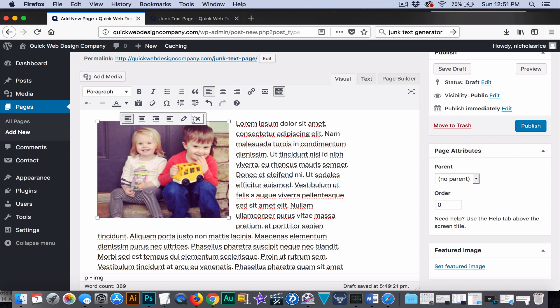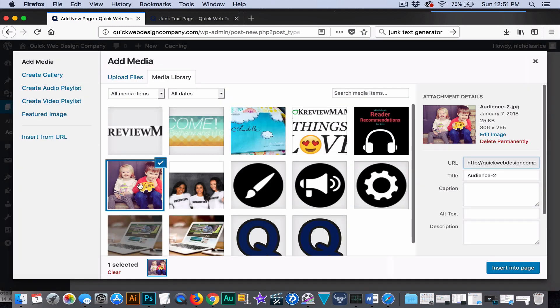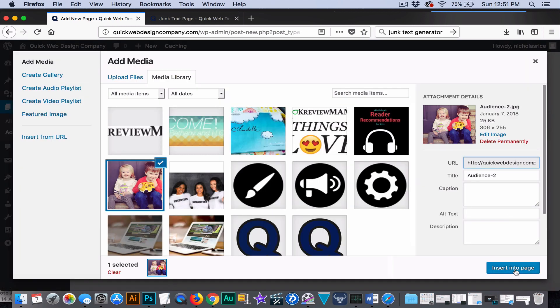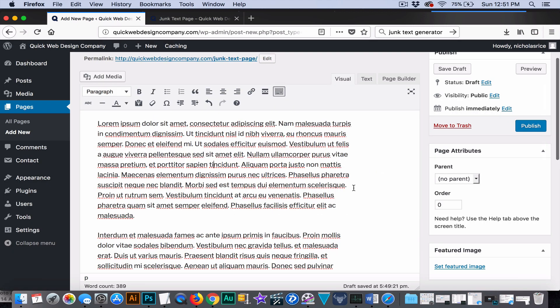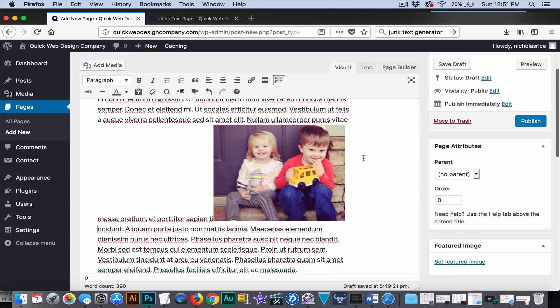Now, watch what happens if I, let's say, put it in the middle here. Let's say I have my cursor in the middle and I hit add media and add the photo.